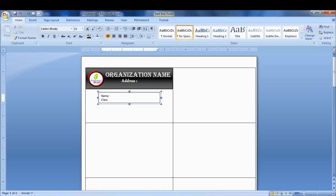Now add other information: name, class, role, address, date of birth, father's name, contact, or any other details as per your need, and adjust its size.